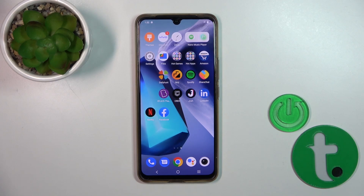Hi, this is the WIO T1 Pro 5G and I'll show you how to add or remove home screen widgets on this device.